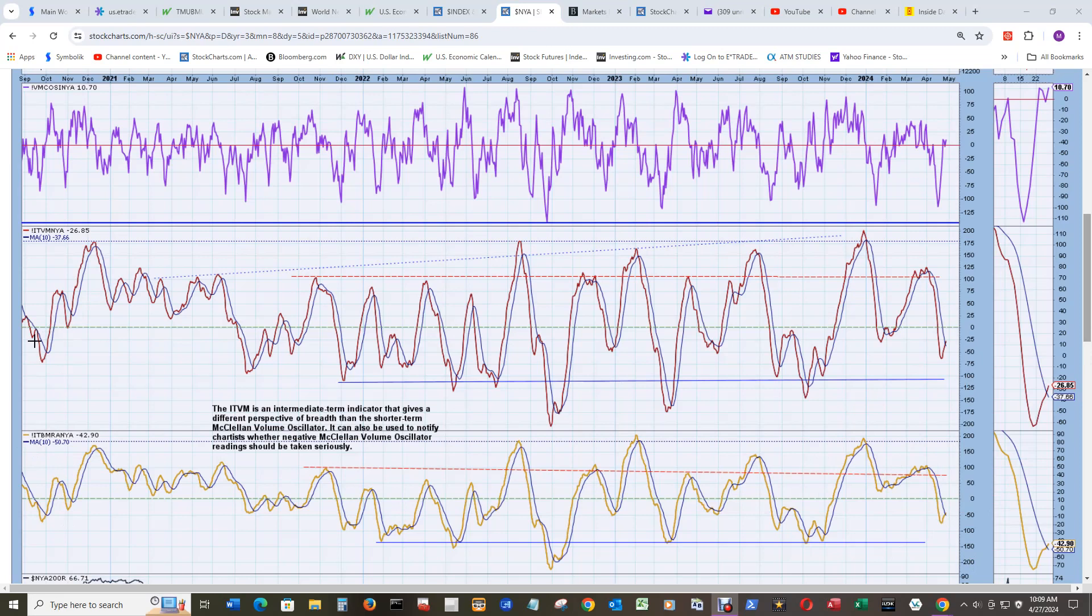And as you can see, during that QE4 period of 2020, the late October run up here, 2020, and then 2021, where the volume and breadth oscillators down here stayed above zero for really a long time. About a half a year or more before there was a dip down